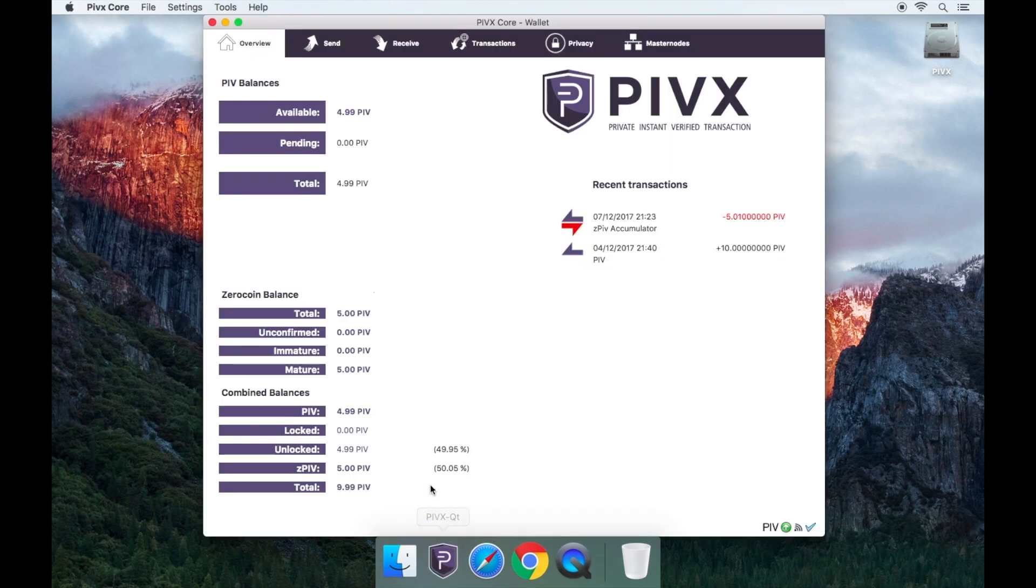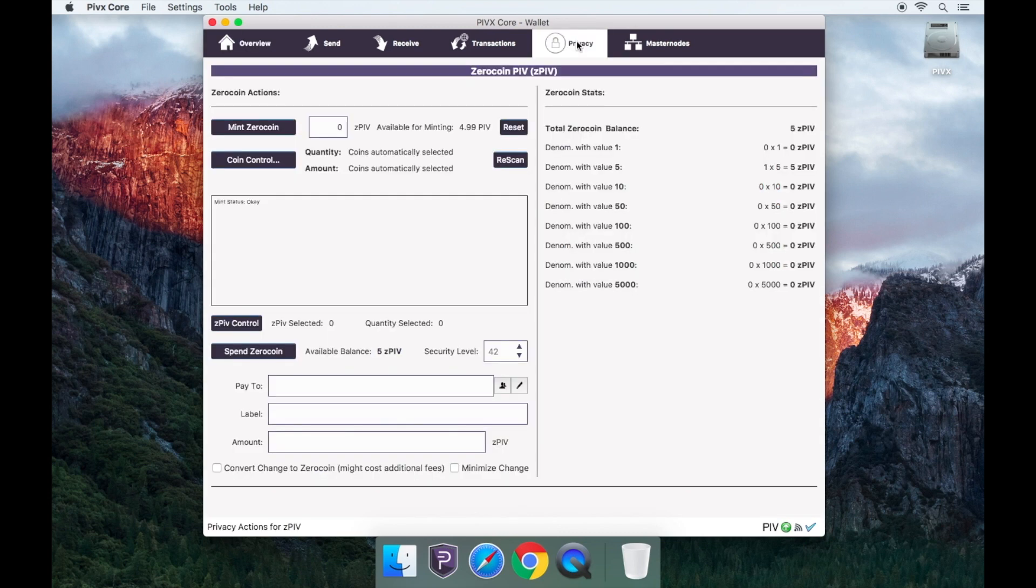Open the PIVX wallet. Once everything has been fully synced you will need to create a new address.